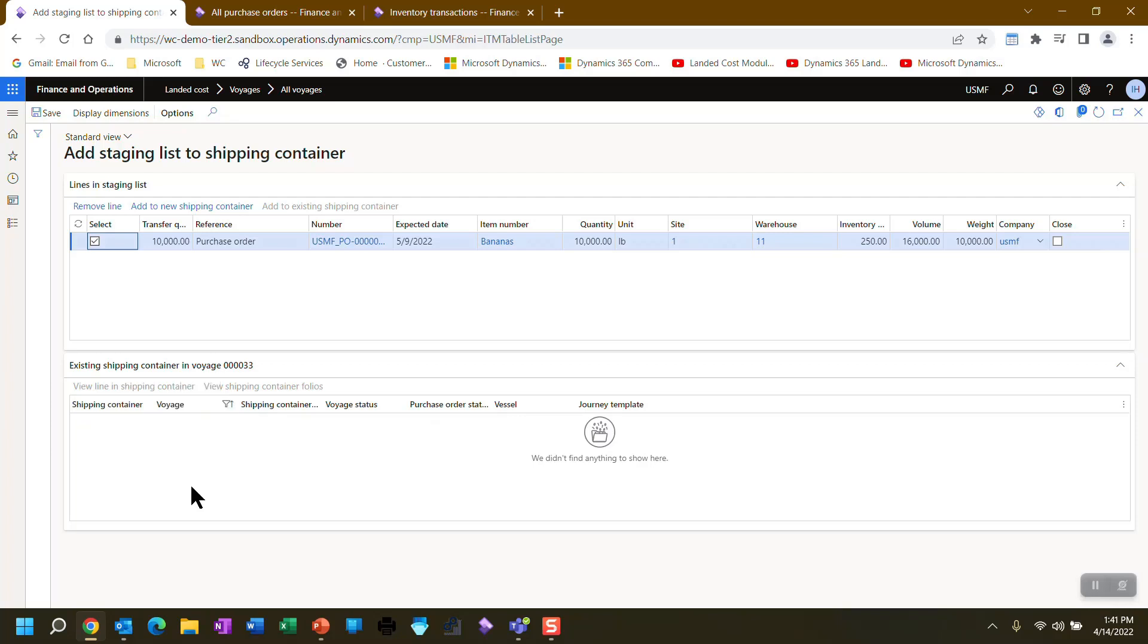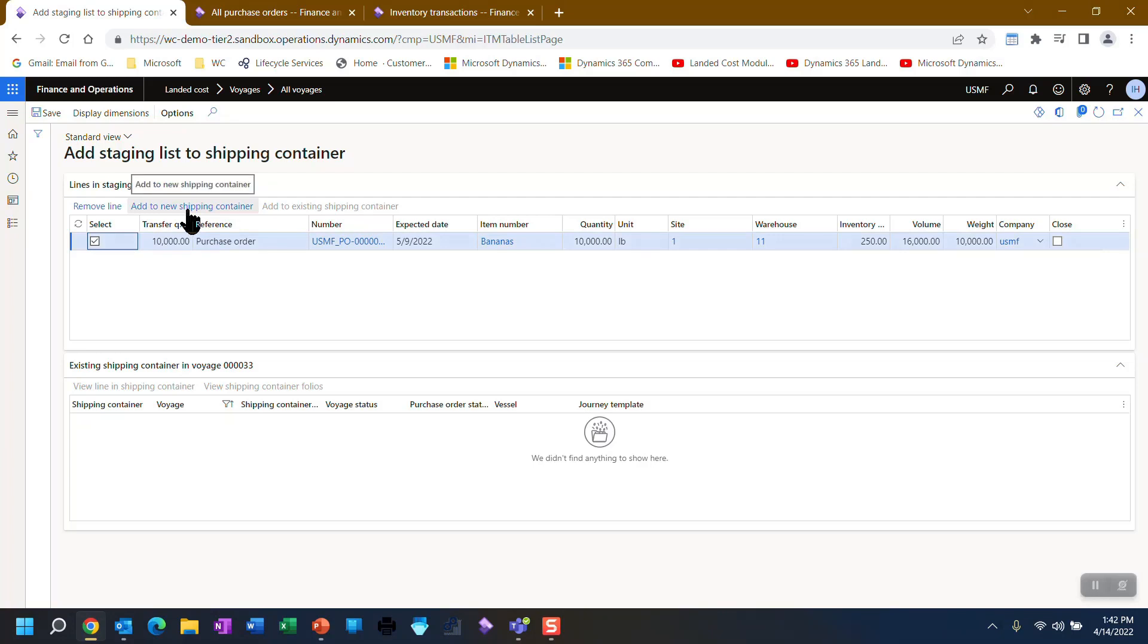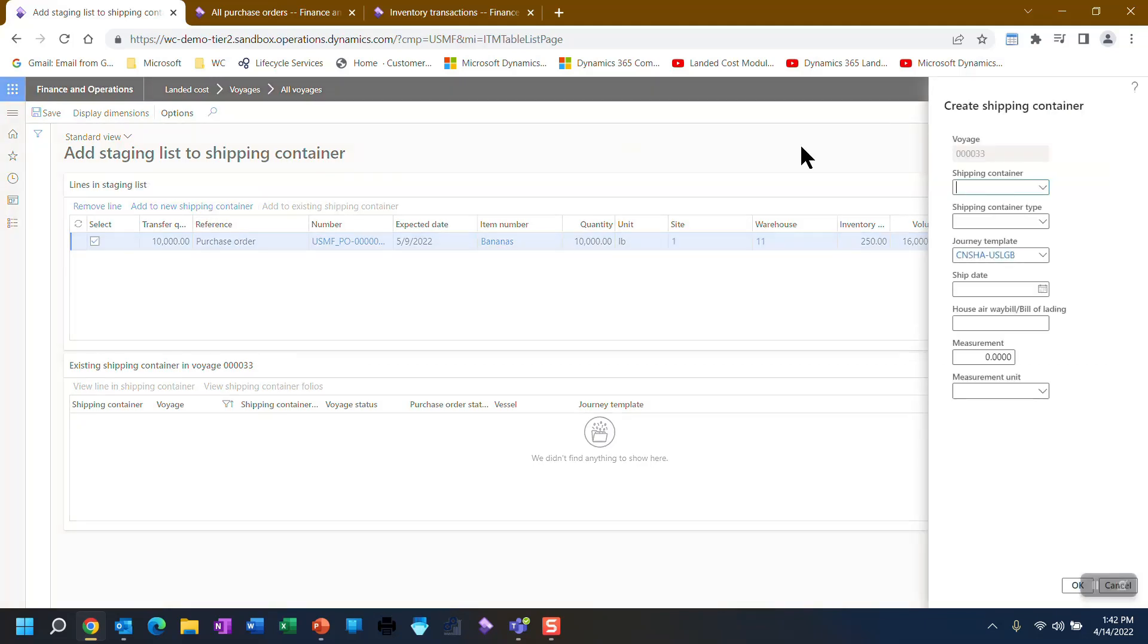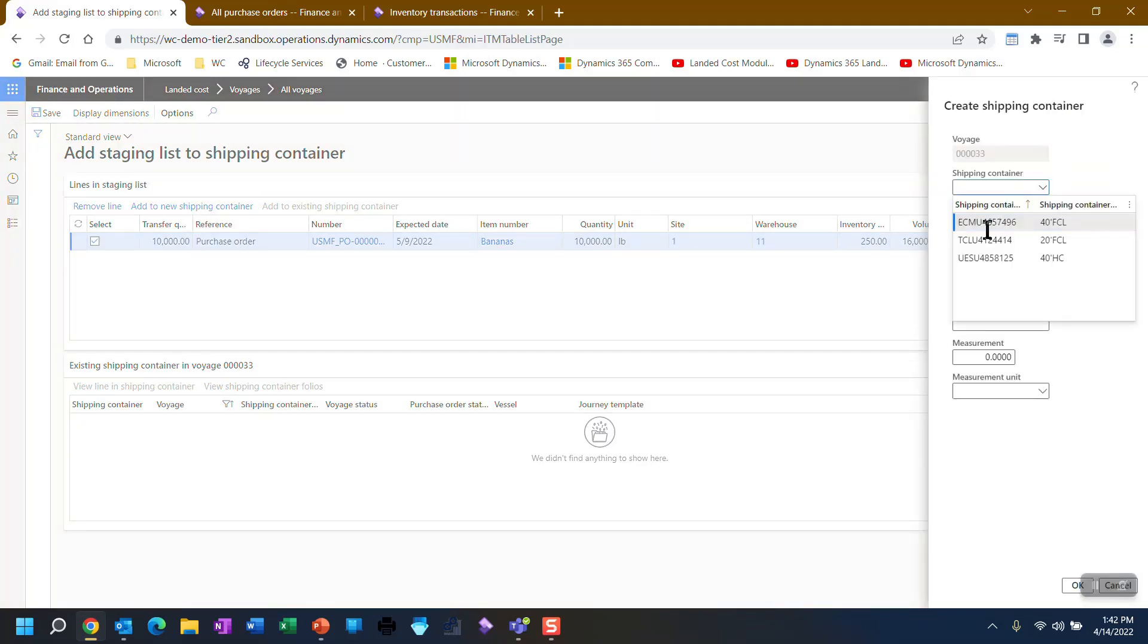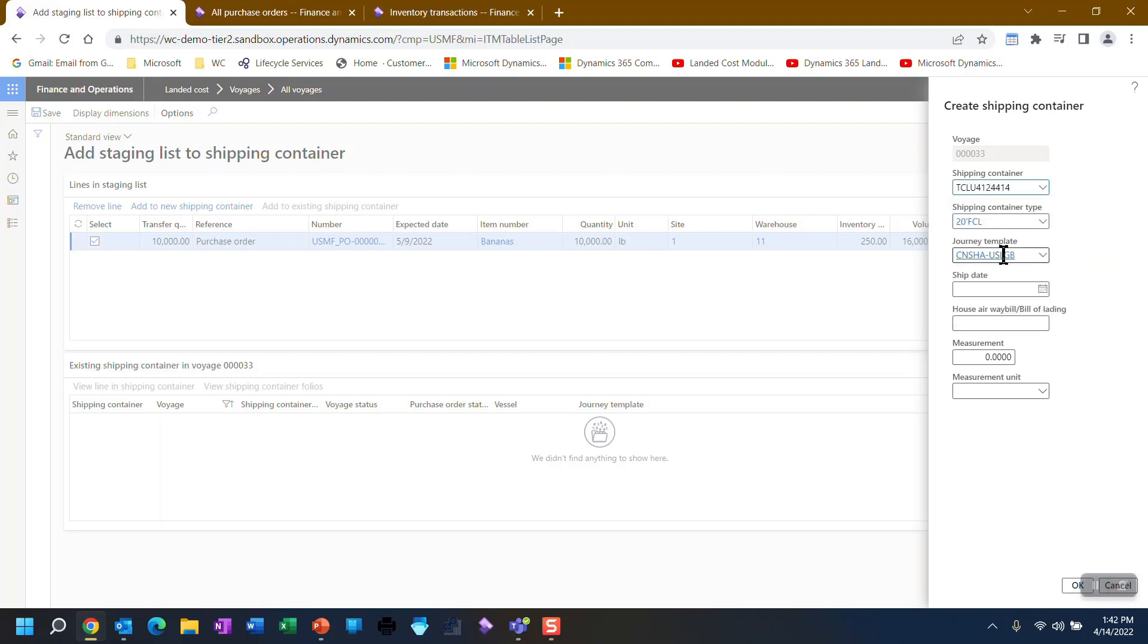Without getting into too much detail, there are tables, folios, containers, vessels that have to be configured in the system. Once I add this particular PO into a new shipping container, since none exist, otherwise I'd have add to existing, we would be able to use that information in the folio as well. So I'm going to pick this 20 foot full container load.